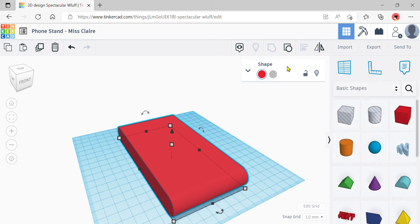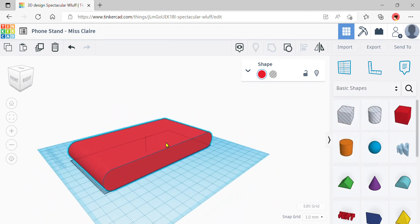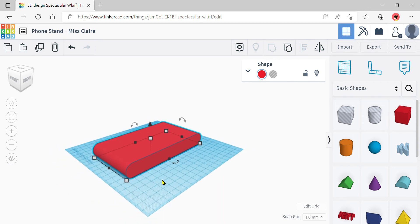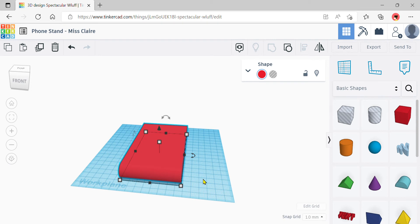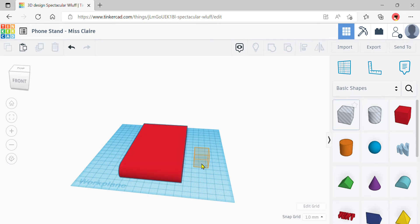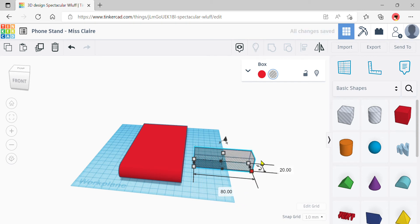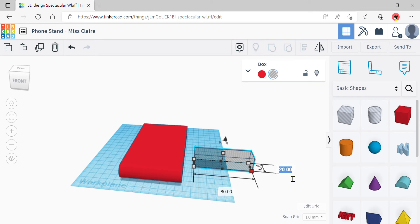Now the fun part: we need to cut out a hole at the right angle for our phone to slot in, with the right thickness. A standard phone is about 8 mm thick, so we'll give a little extra space — about 10 mm, which is 1 cm. Bring out a hole box shape onto the work plane. Click the white corner square and change the length to 80 to match the phone stand. For the breadth, set it to 10 mm — that's the phone thickness.